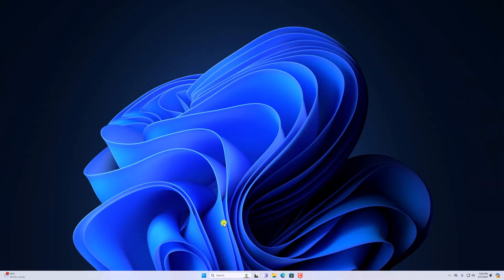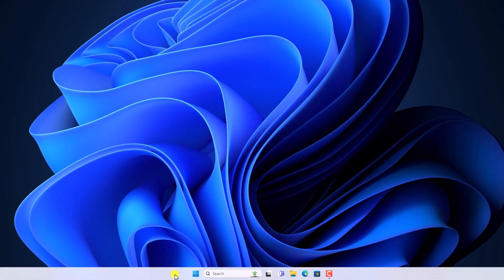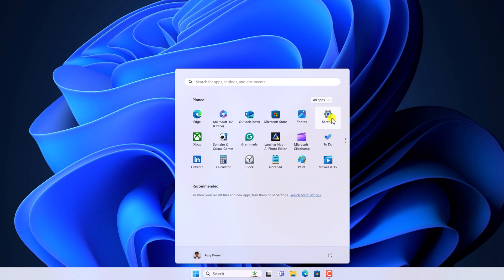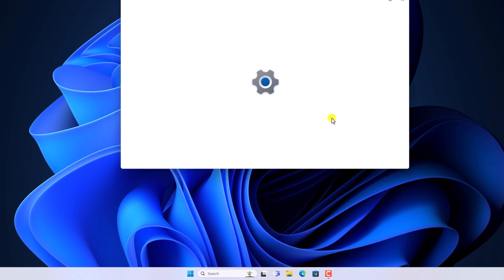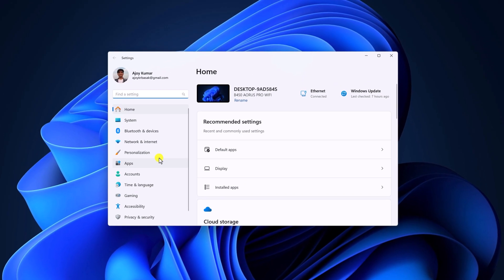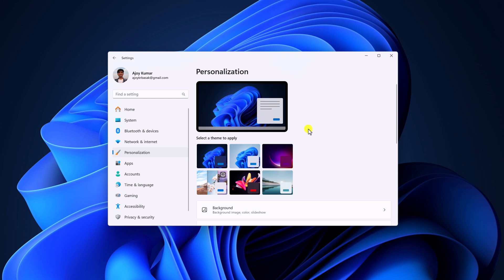By default on Windows 11, we have different themes. Now to change themes on Windows 11 to personalize your experience, simply click on the Start button and open the Settings application. Here click on the Personalization option and you'll find the personalization section from where you can change or select the theme.